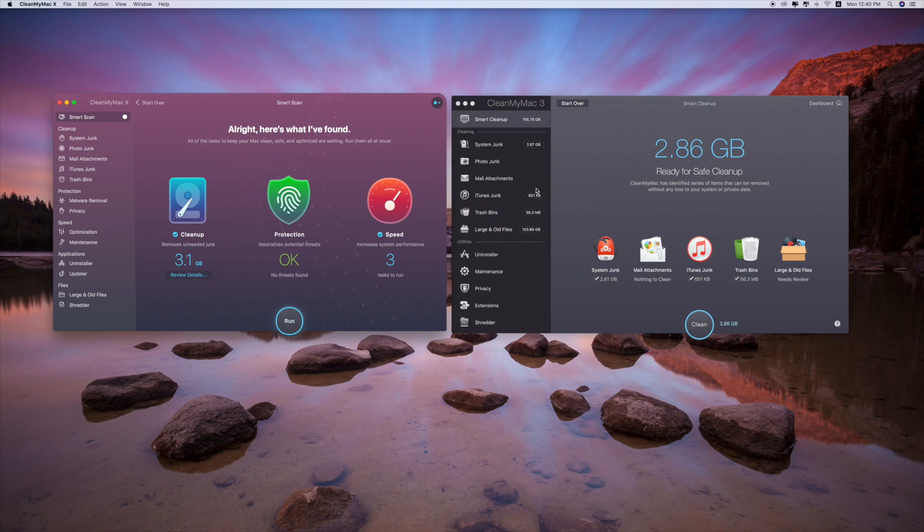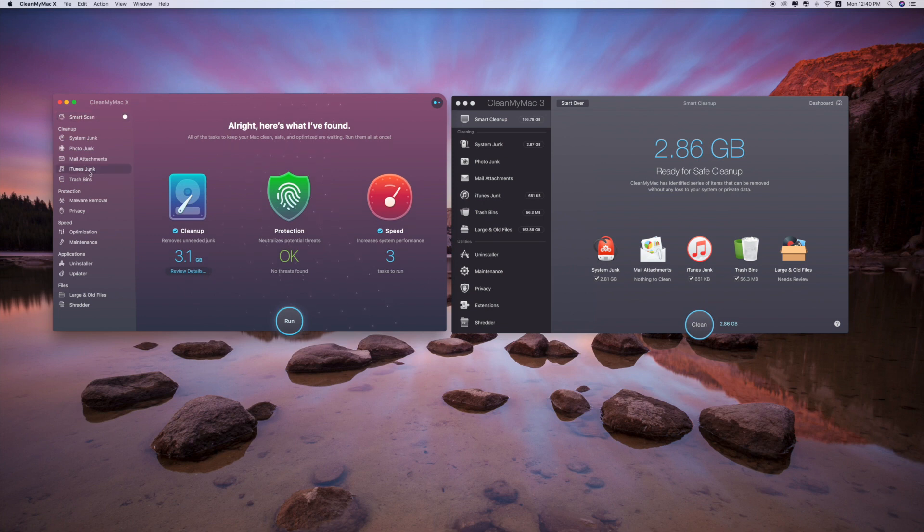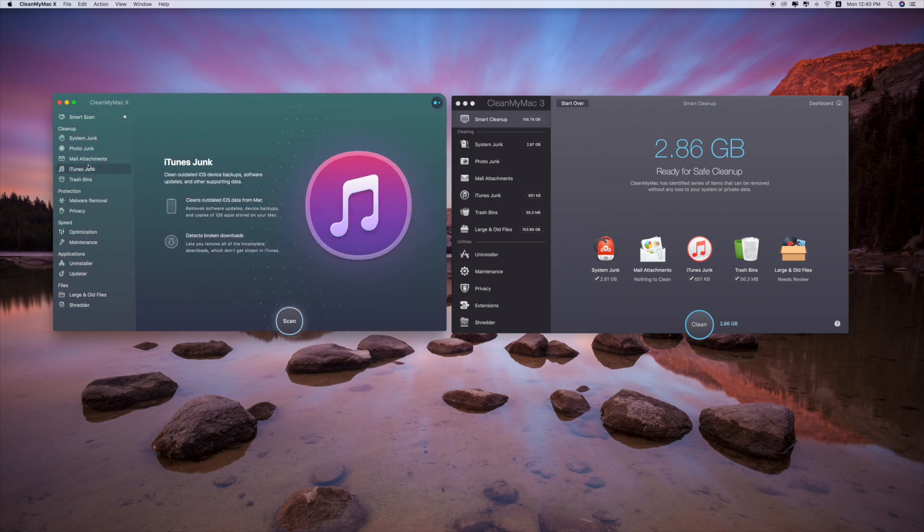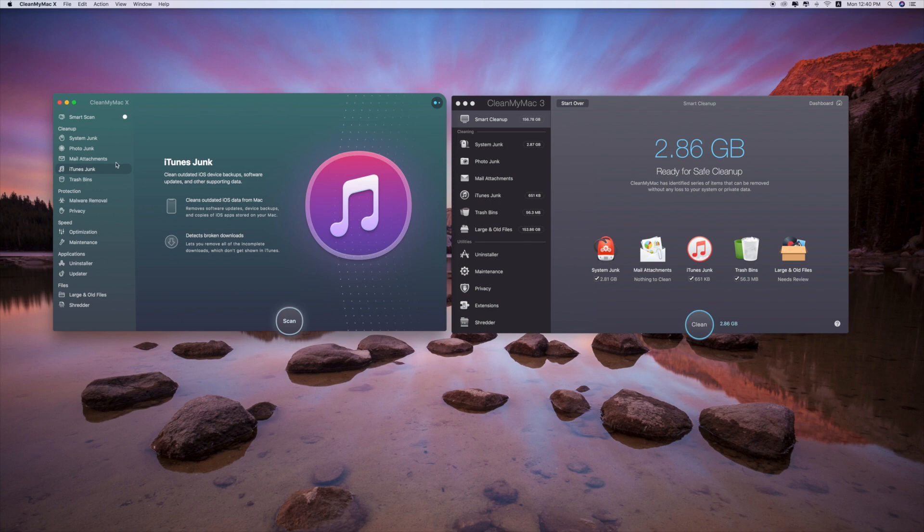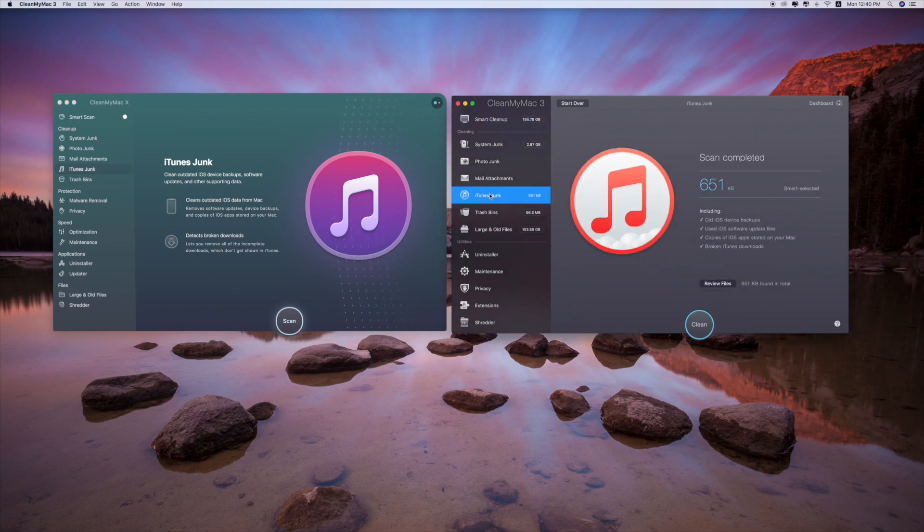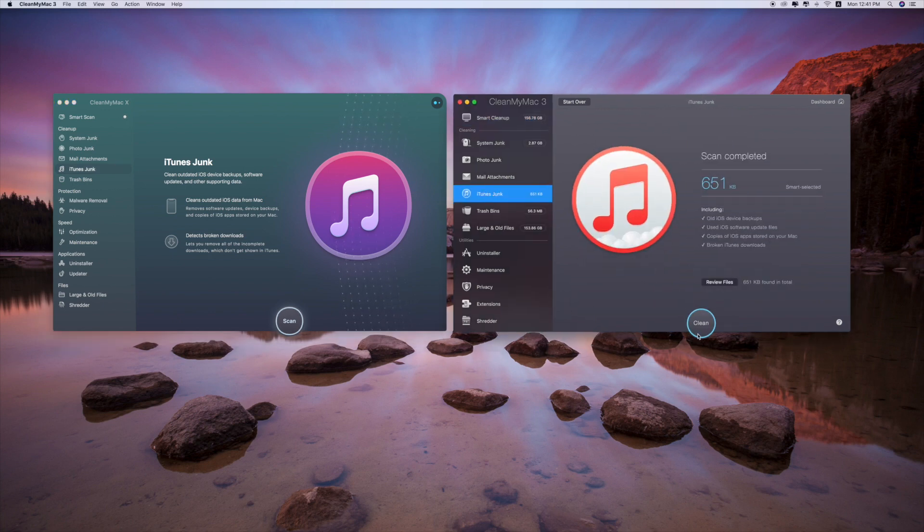But in here, nothing. You have to go through one by one or you have to scan it again. Unlike this, if you click on iTunes junk, clean directly, it's pretty convenient.